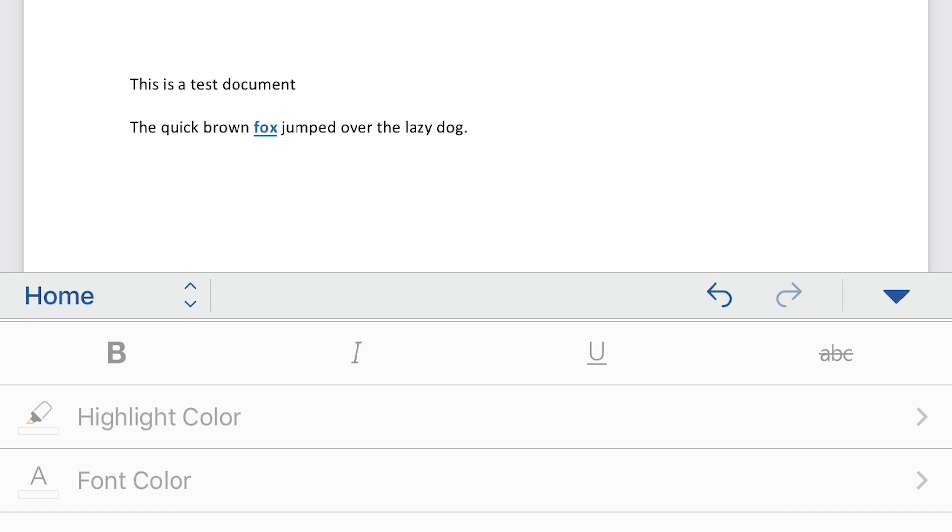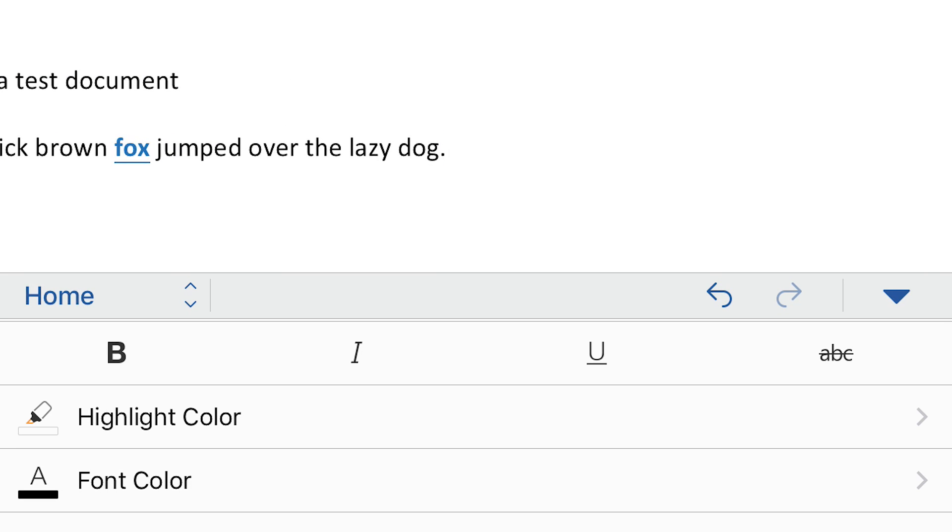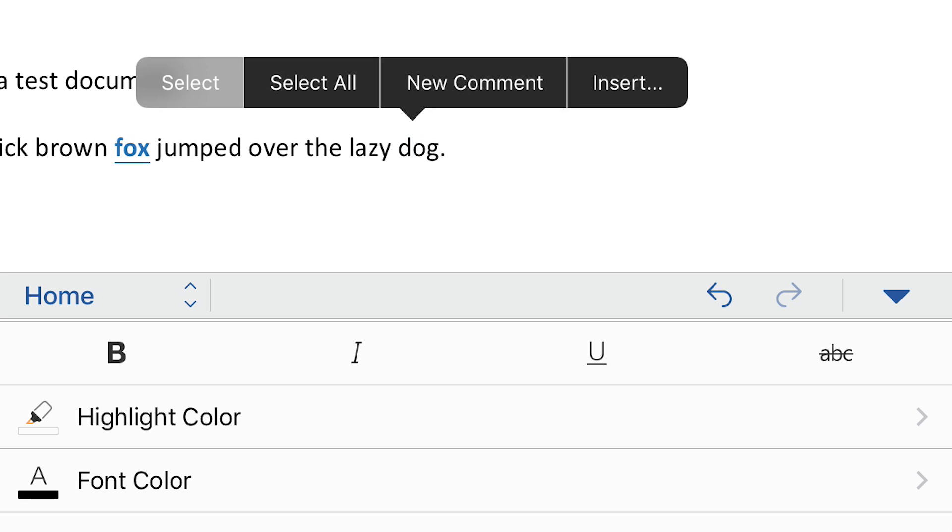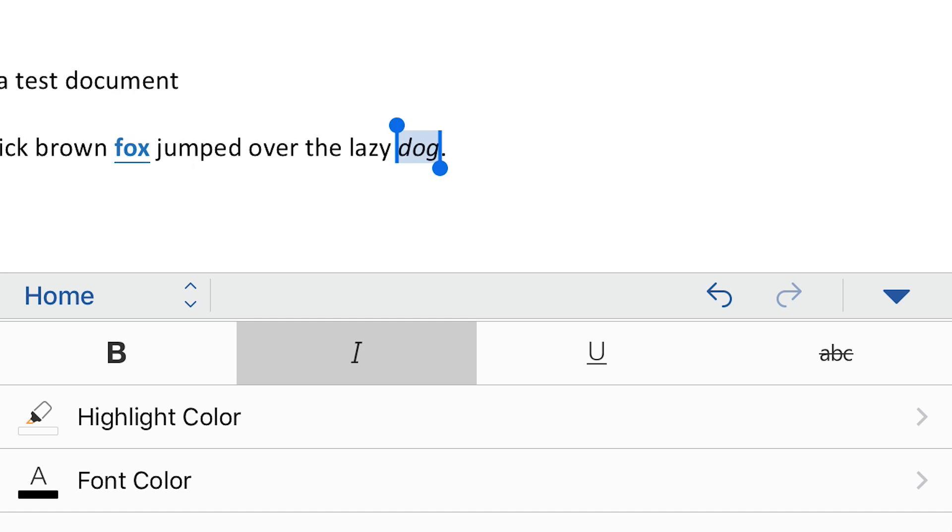So let's say that I wanted to do another text formatting thing. I could highlight the word dog, hold it down, select it, and then do things to it. Like, I could add a highlight color, I could italicize it like that, all right.